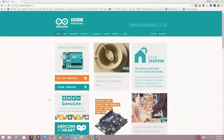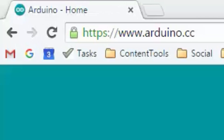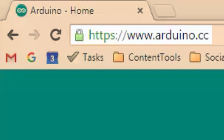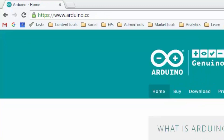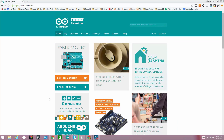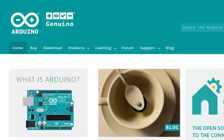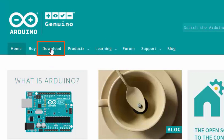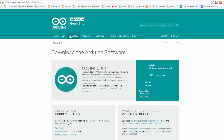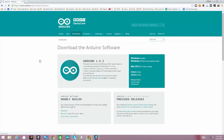The first thing you want to do is jump on the internet with your favorite browser and navigate to Arduino.cc. Now the website might look a little different than it does now — they change it from time to time — but you should be able to find a Downloads tab. Go ahead and click on the Downloads tab, and that brings you to the Download the Arduino Software page.